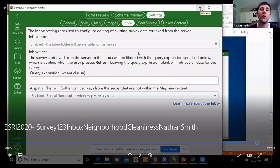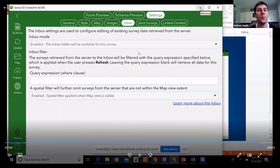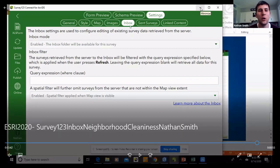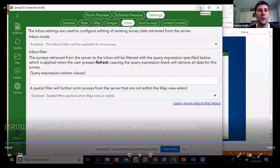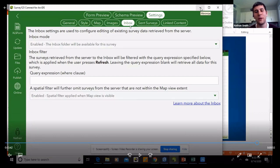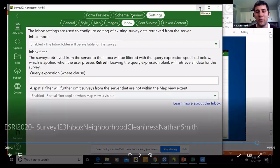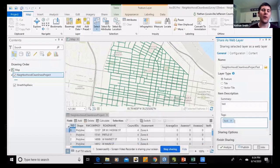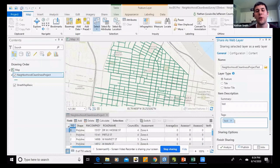Another reminder: when you first get into the Survey123 desktop app, go to the Inbox tab at the top and enable your inbox before you start your survey — it's easy to forget once you get into entering data. And finally, make sure your attribute table records are as up to date as possible before sharing the layer so you don't have to reshare it, which can add time to your project.